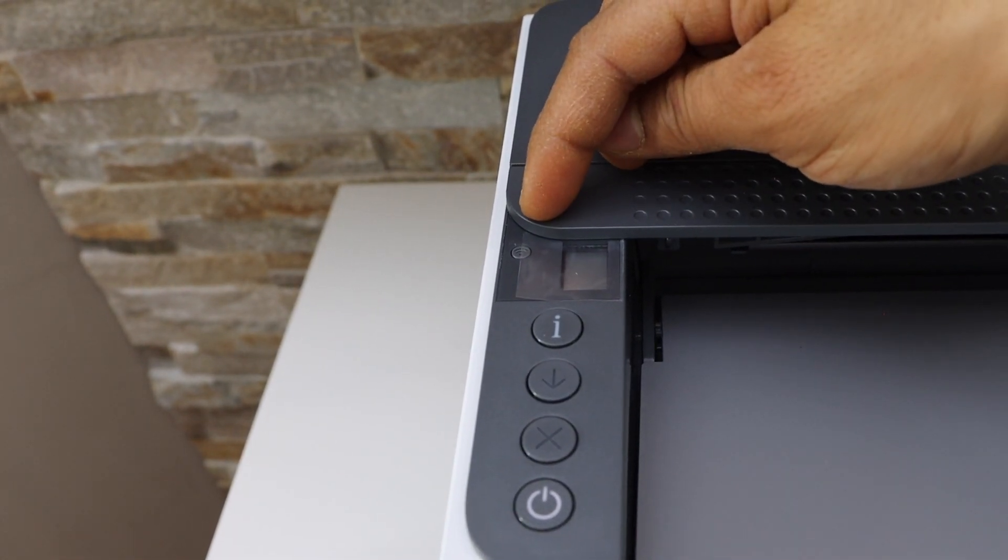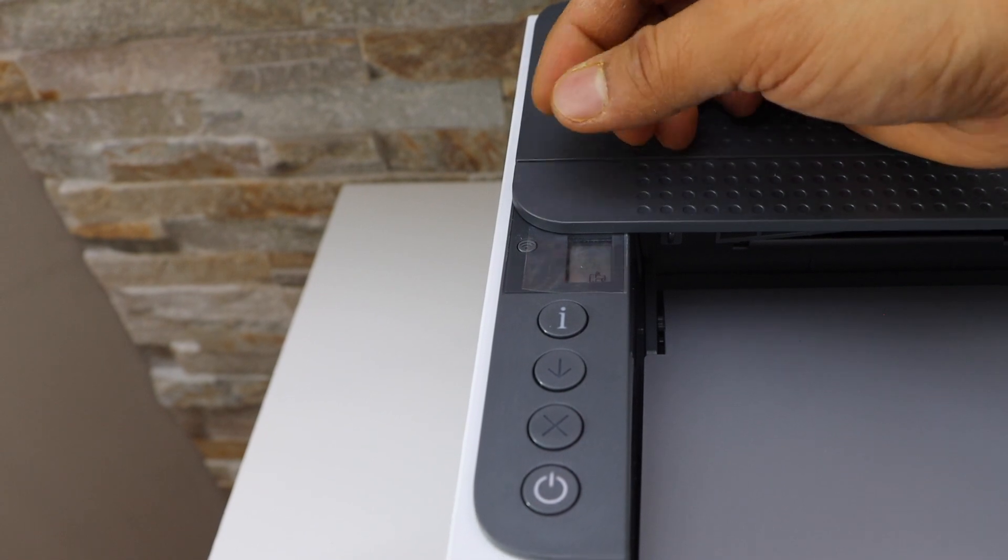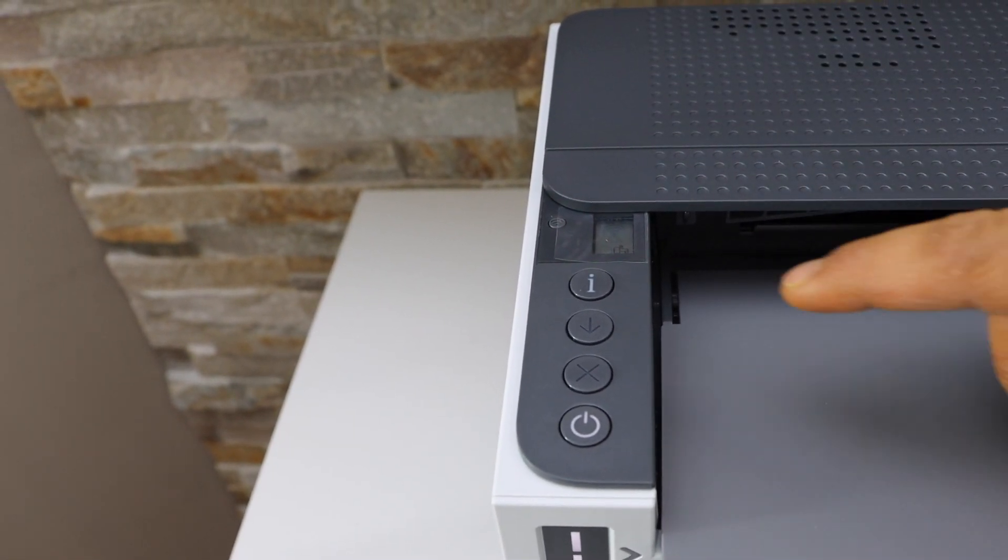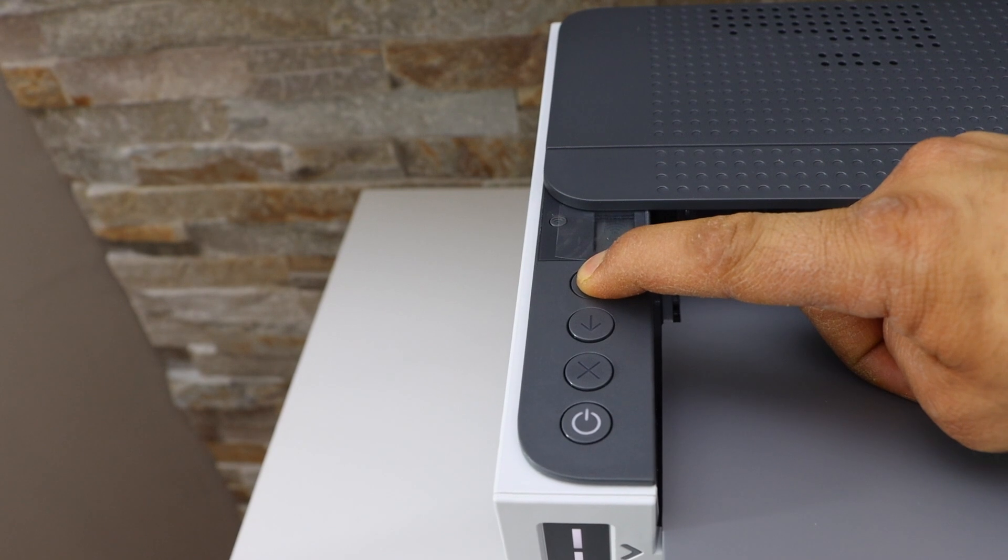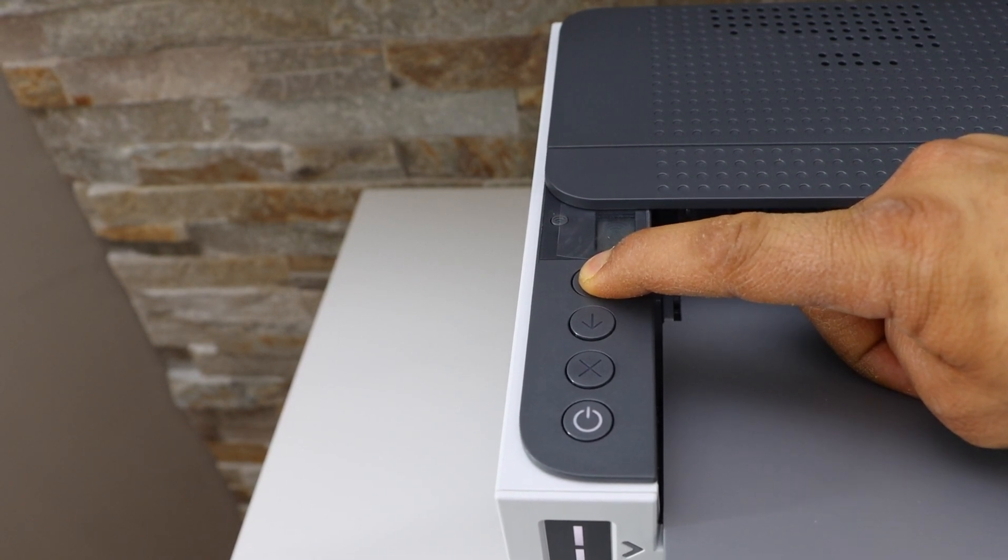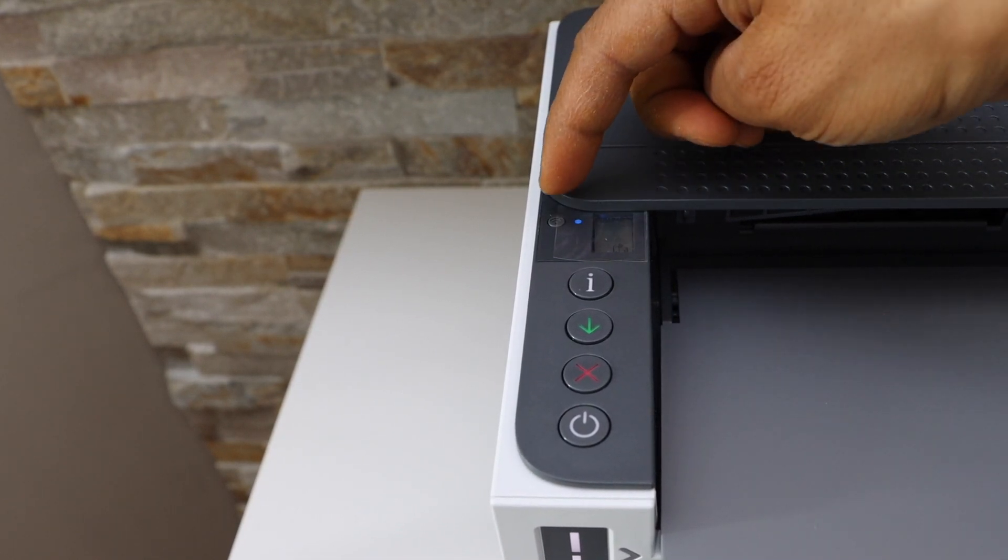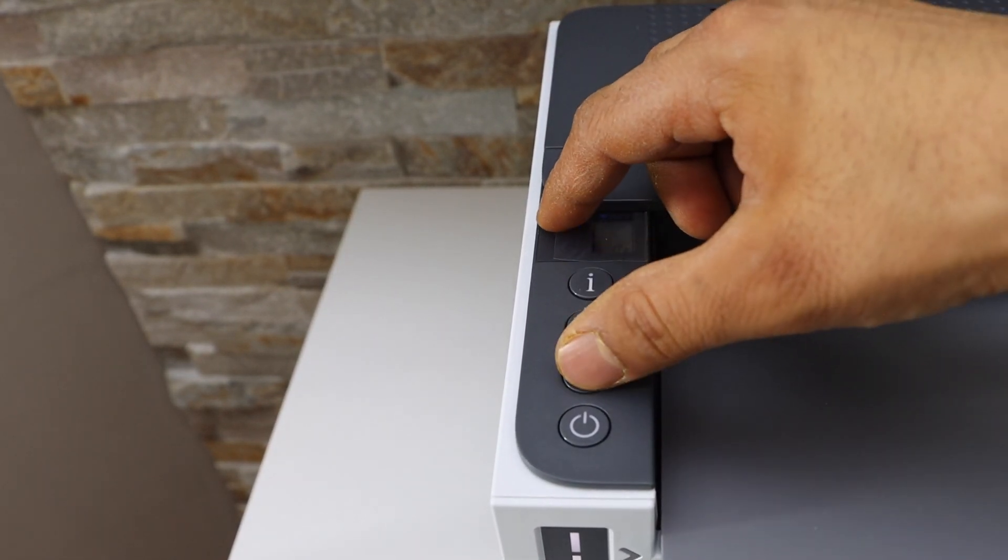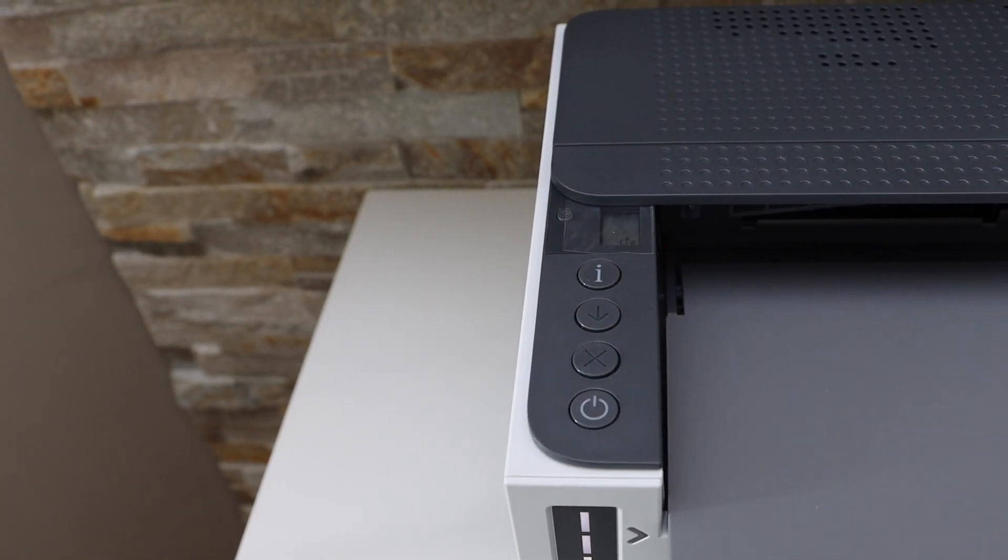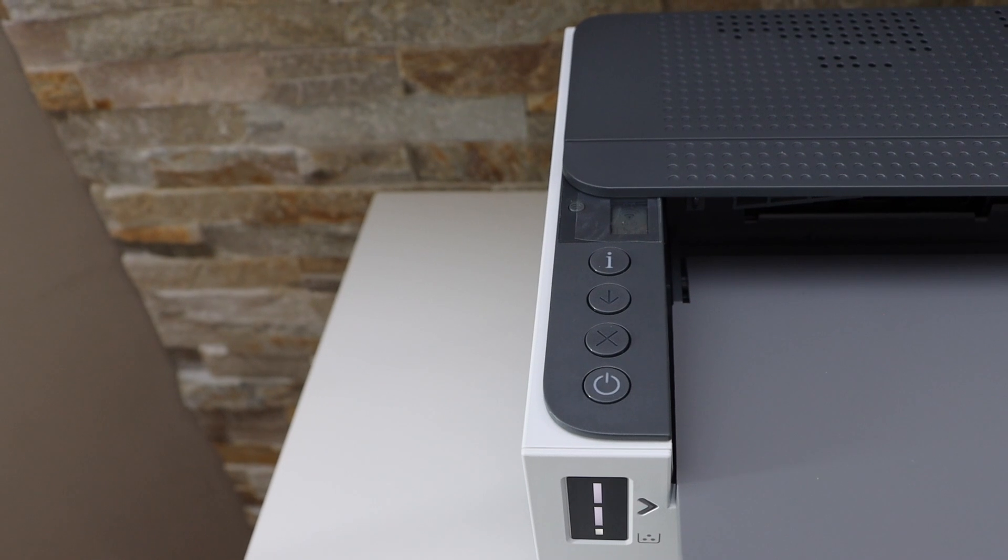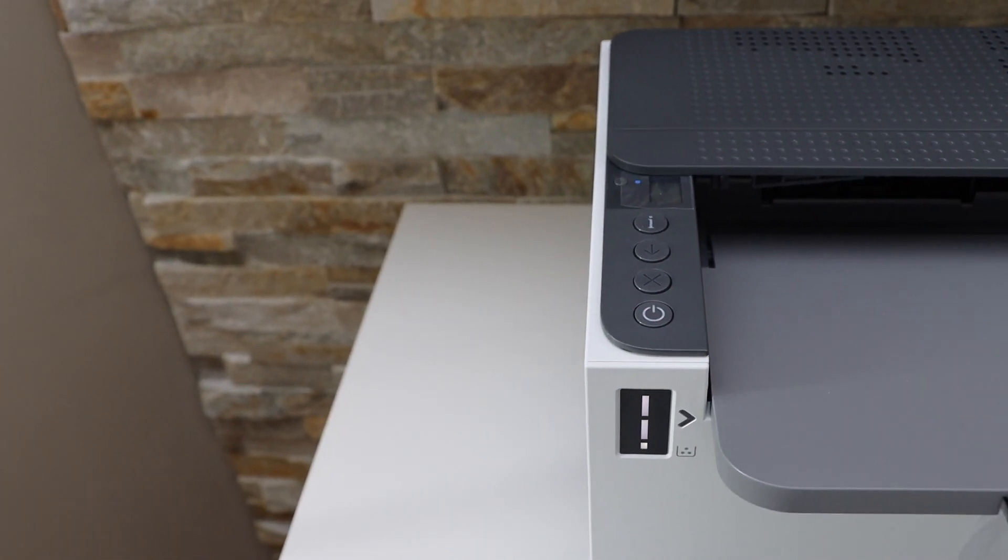If it's flashing, that means it's in setup mode, but we don't see that. To activate it, press and hold the information button for five seconds, then release it. Now press and hold the wireless button and the cancel button together for one second and release. The power light and the wireless light have started to flash.